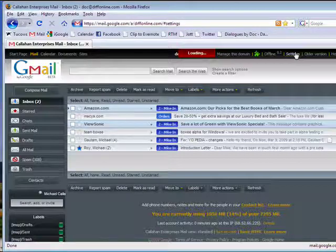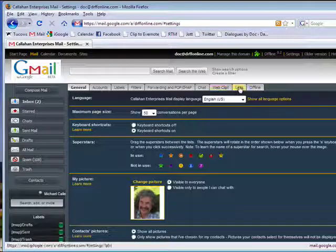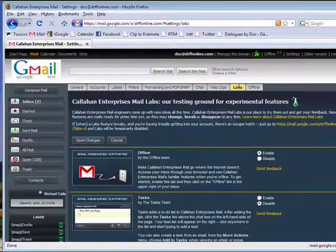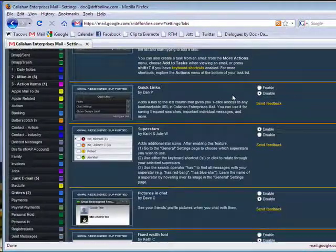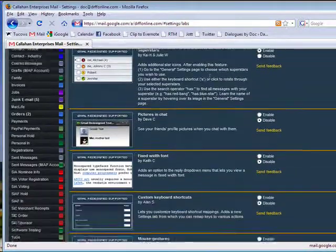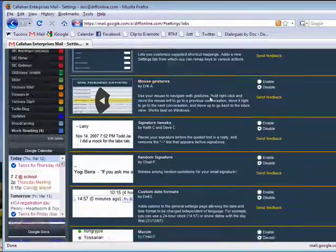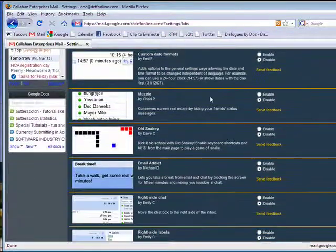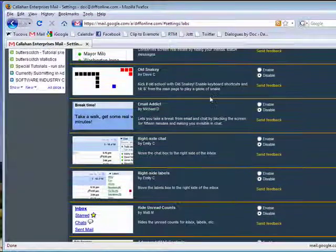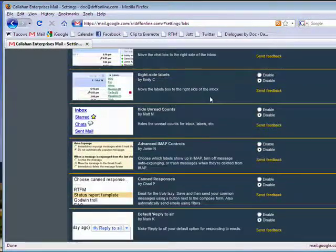We'll click on Settings, go to Labs, and scroll down here. There's one handy one here that I kind of like that also pertains to documents.